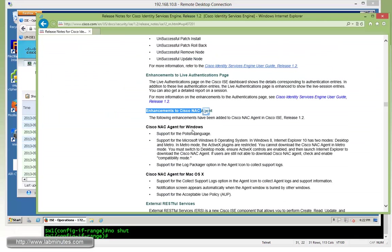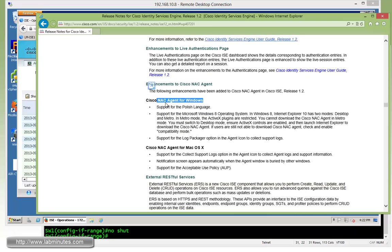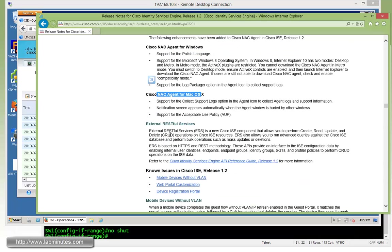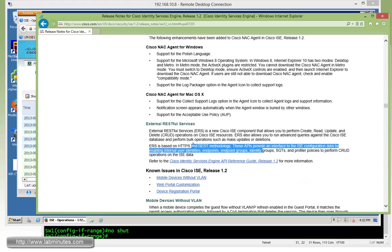And then after that, we got enhanced Cisco enhancement to Cisco NAC agent for the NAC agent for Windows, and then the NAC agent for macOS. You can read through all this, and then for the external RESTful service for the API, which is not too much of interest to us.